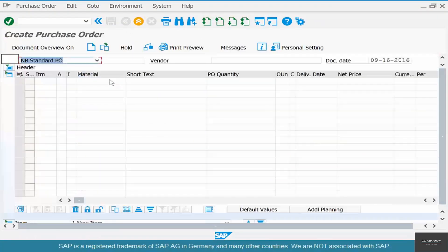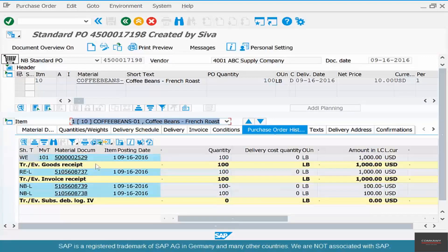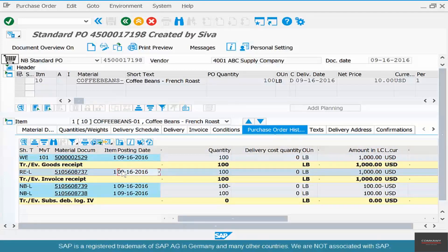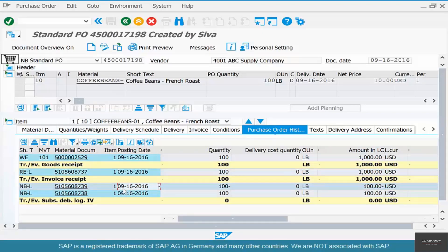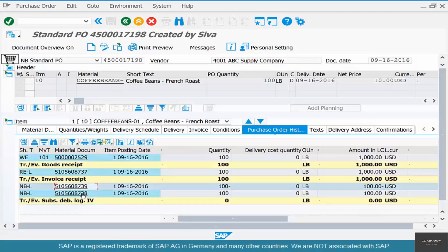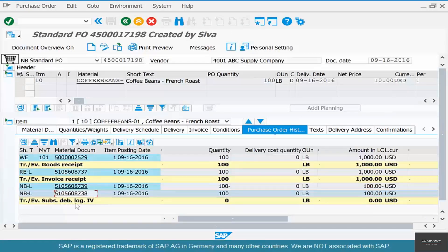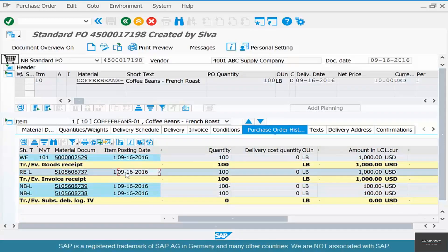Now if you go back to the purchase order and run through the purchase order history as usual, you'll see all these transactions tied together to that purchase order. First there was a goods receipt of 100 kilos of coffee delivered, then the vendor sent an invoice for $1,000. After that we realized the vendor undercharged us, so we created a subsequent debit. You can click on these documents to see the corresponding debits and credits — a credit for $100 and a debit for $100.